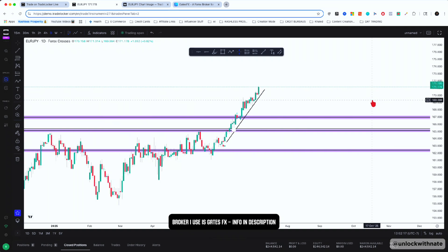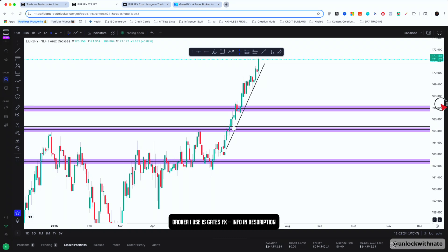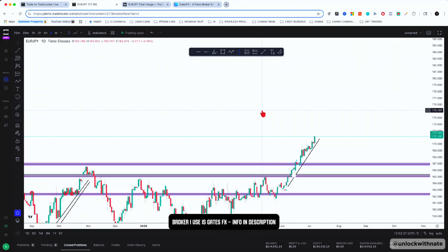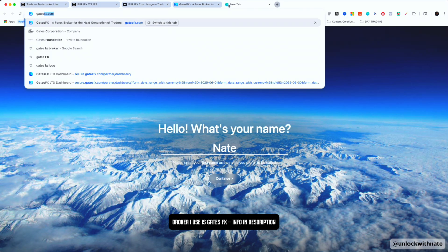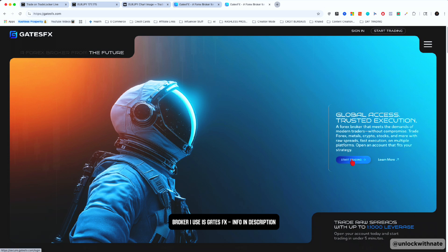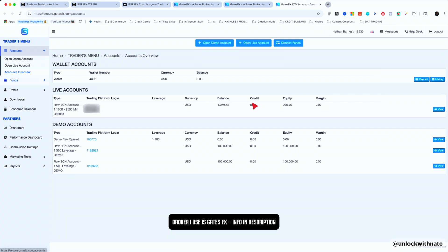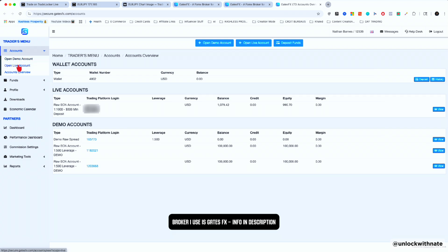I use GatesFX — they're the best broker in the industry right now. If you don't have a broker, I would use GatesFX for demo accounts or even a live account. You get up to 1,000x leverage. Up in the upper left corner you can see Demo, so I'm on a demo account. Once you deposit money into your broker it'll say Live. To sign up it literally takes five minutes — just go to GatesFX, hit Start, and you can see your accounts.